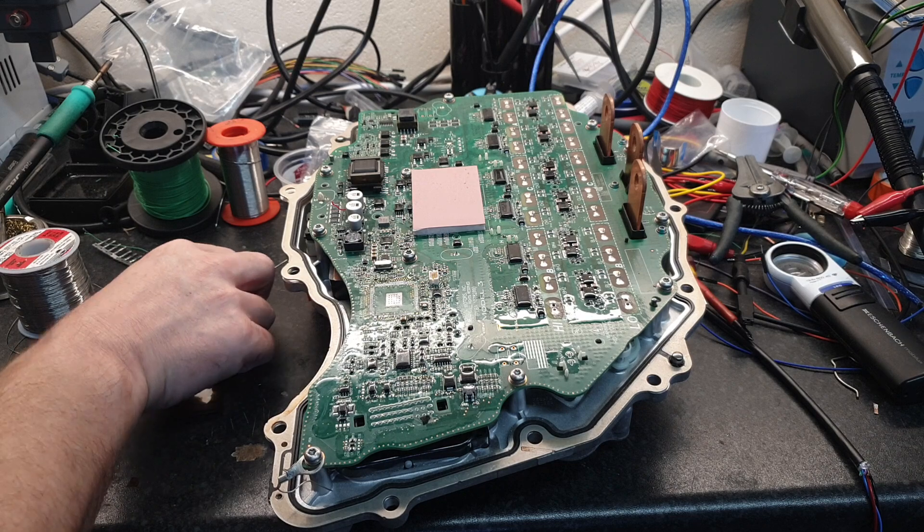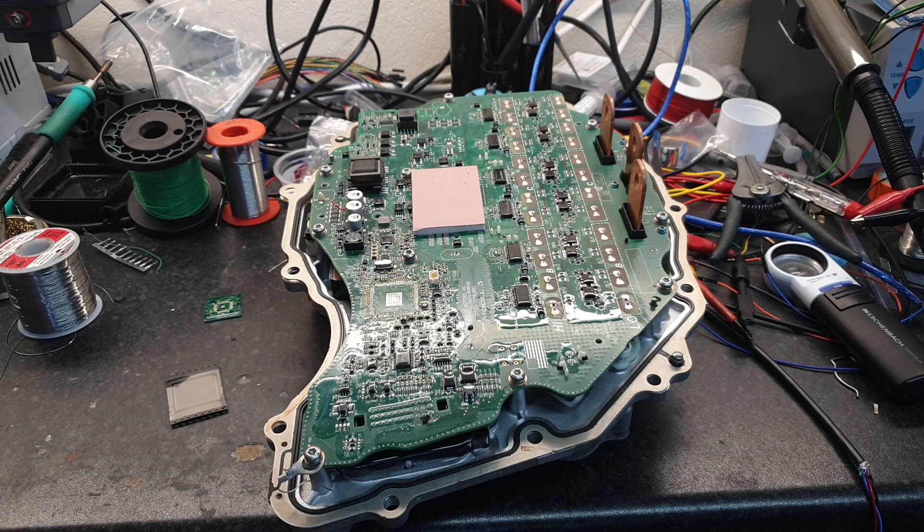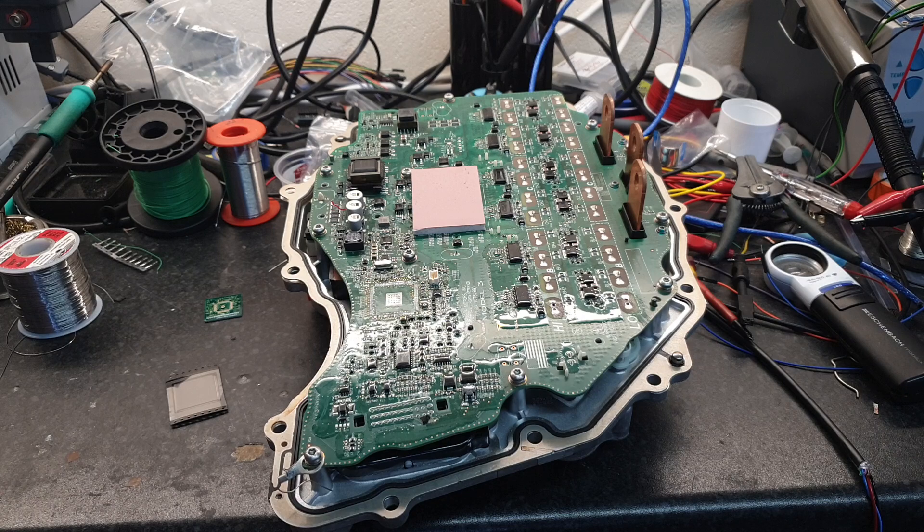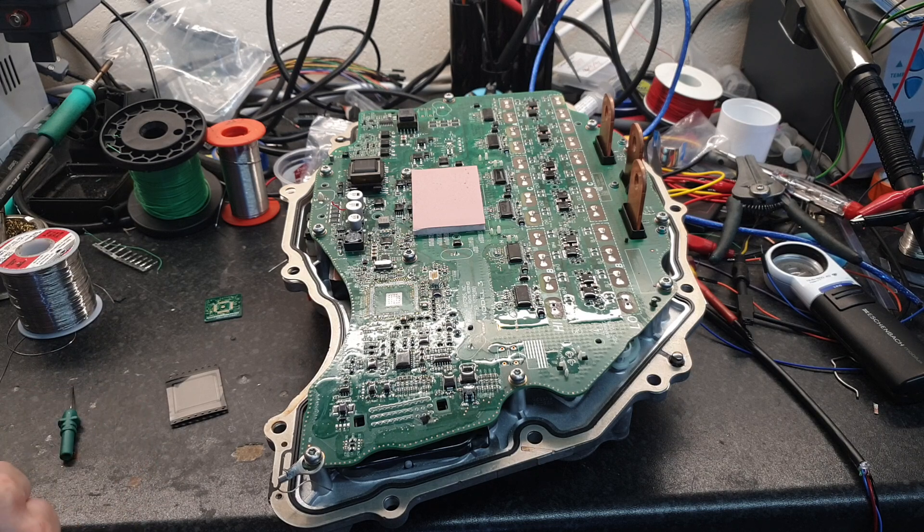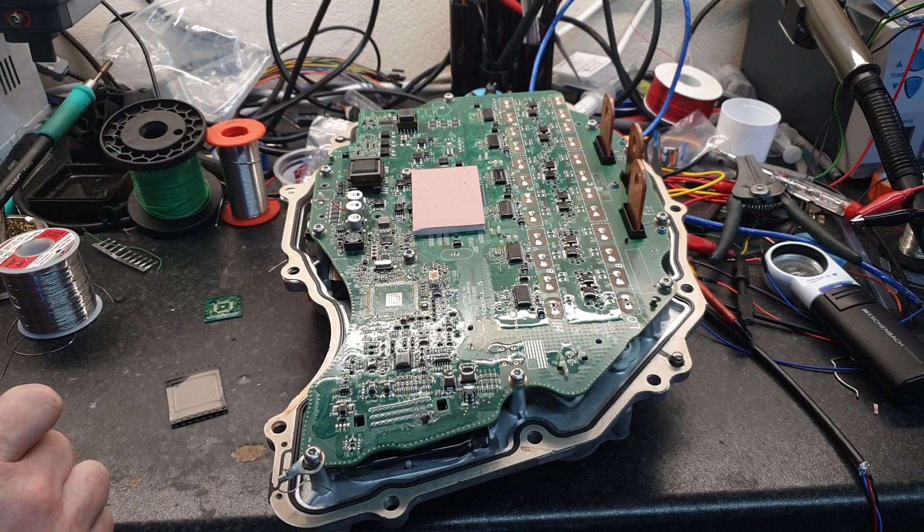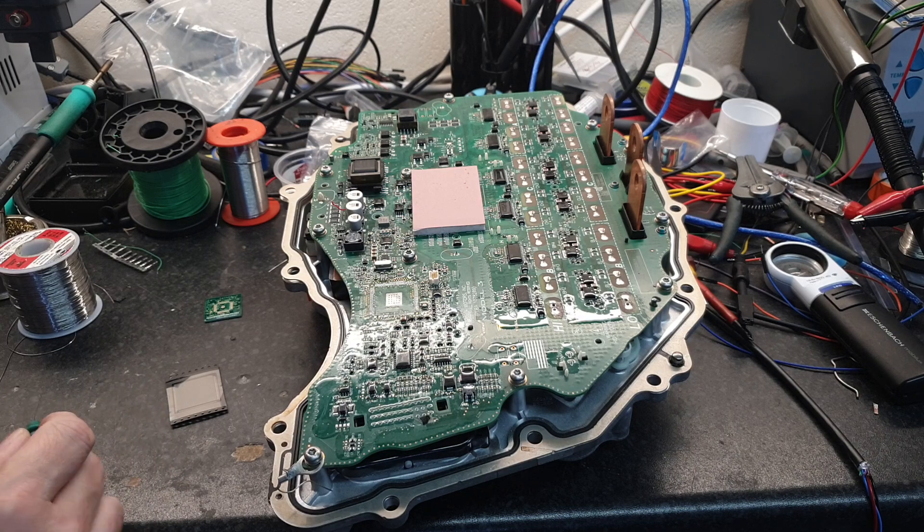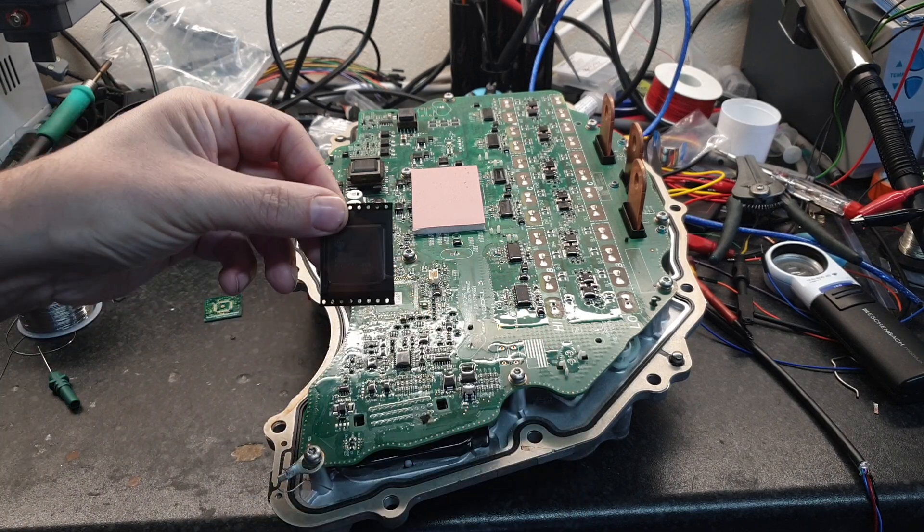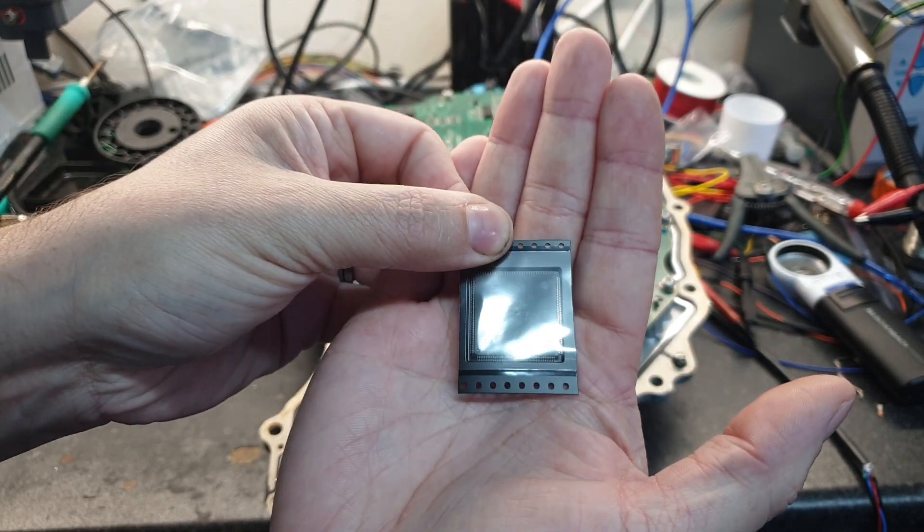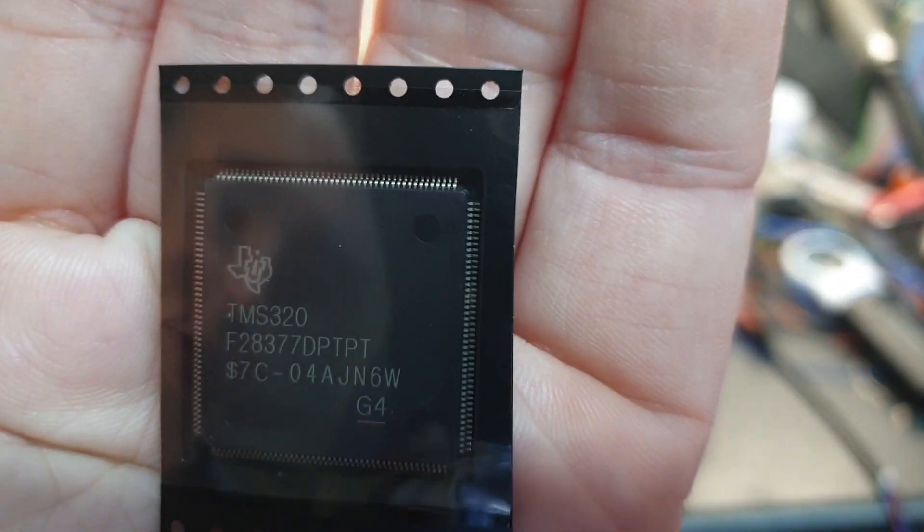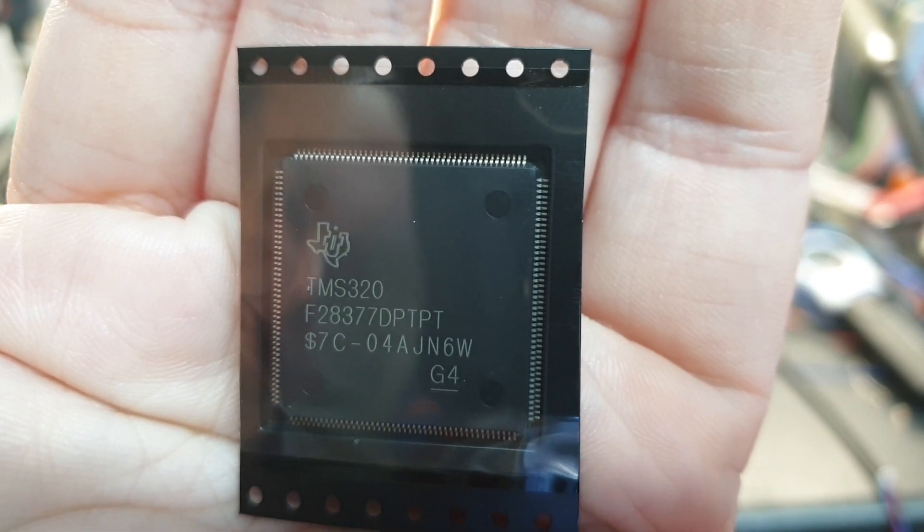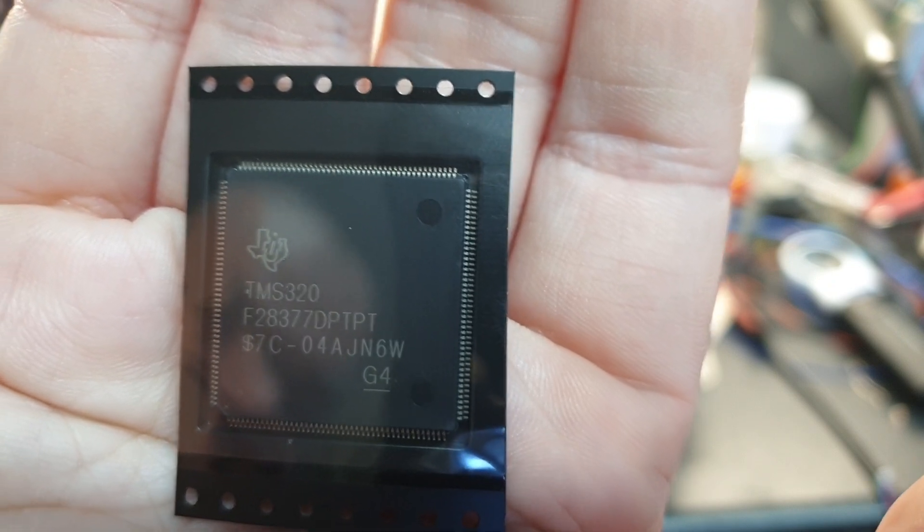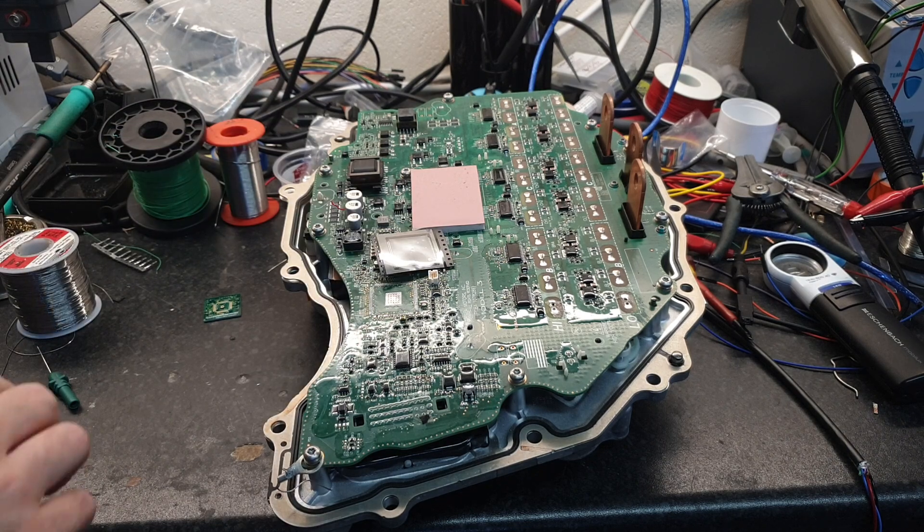And to my absolute amazement, guess what - someone has done just that for us, or is in the process of doing just that. So here I have a shiny new TMS 320F 28377D processor which we will be refitting onto this PCB here in the coming days.